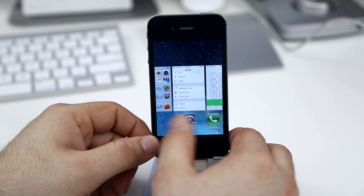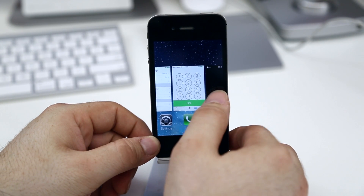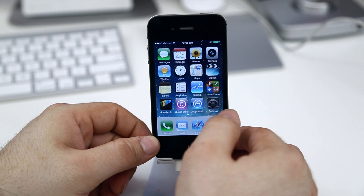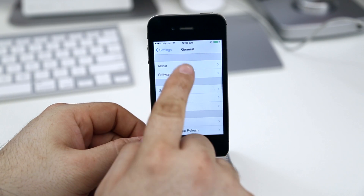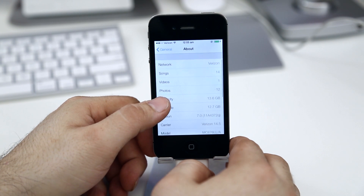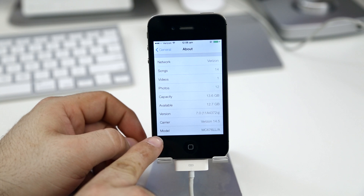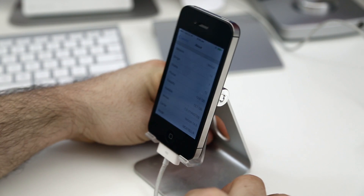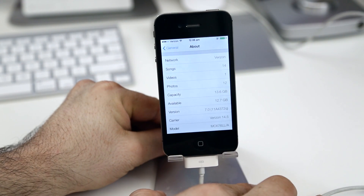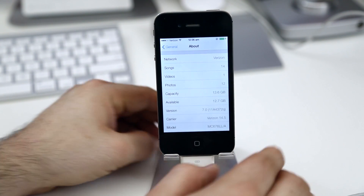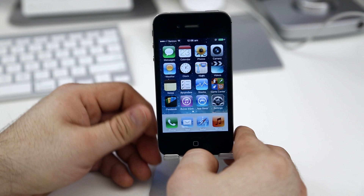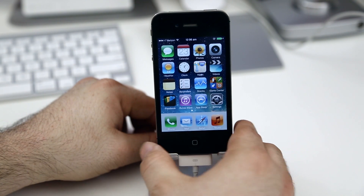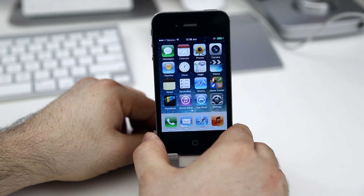This is iOS 7 — we have the multitasker switcher here with the card layout. We can go into the camera app and everything's fully functional. In the About section we have the model number right there, we're on version 7.0. This will only work on an iPhone 4 running iOS 7 — that's the key component here. But if you have one and you're on iOS 7, this is just the perfect mix of awesome for you.